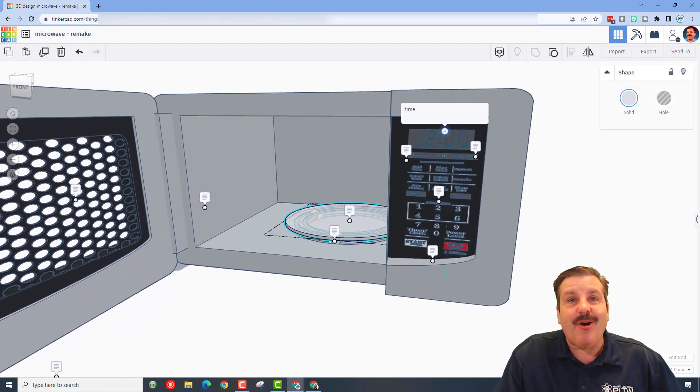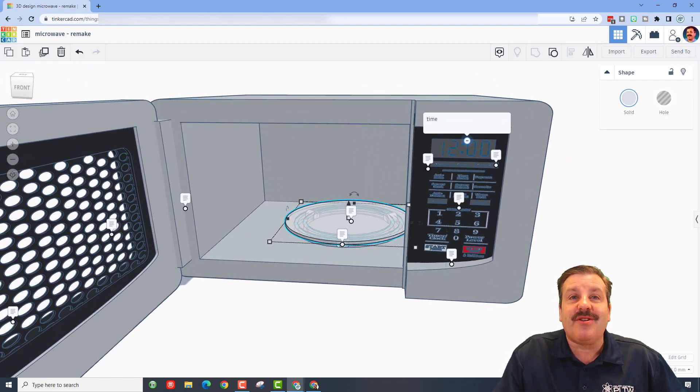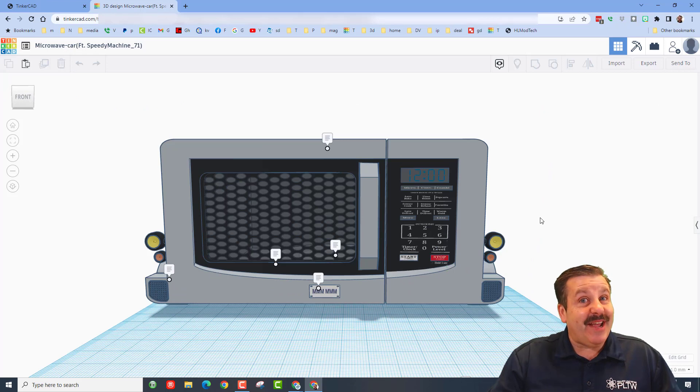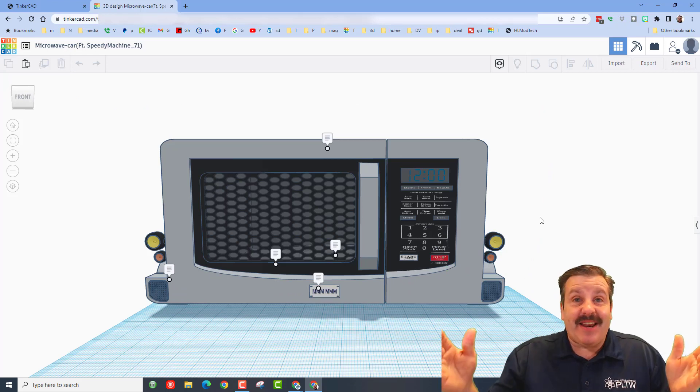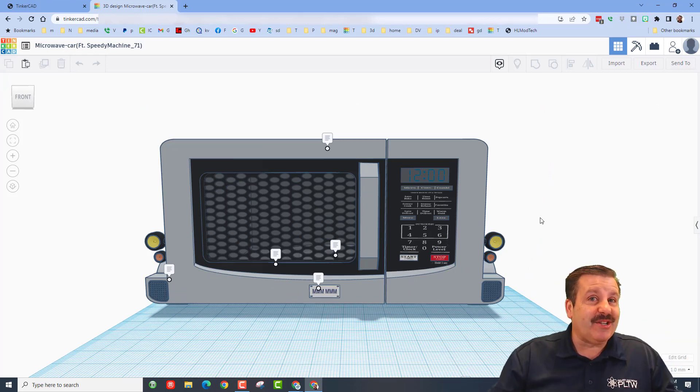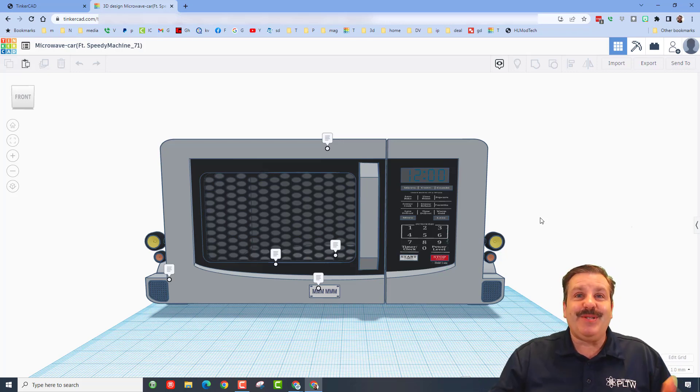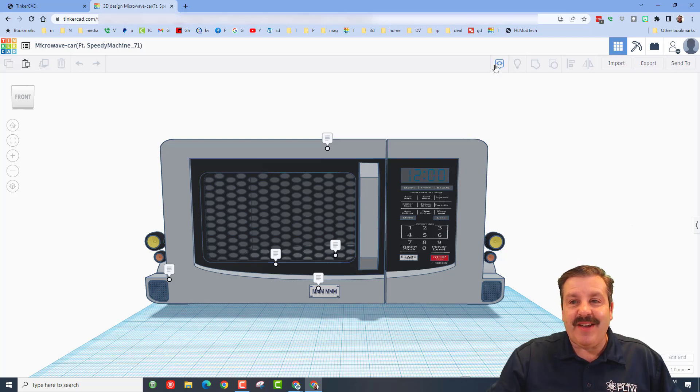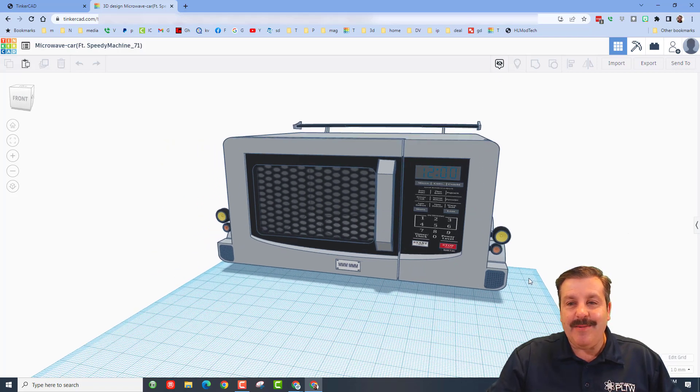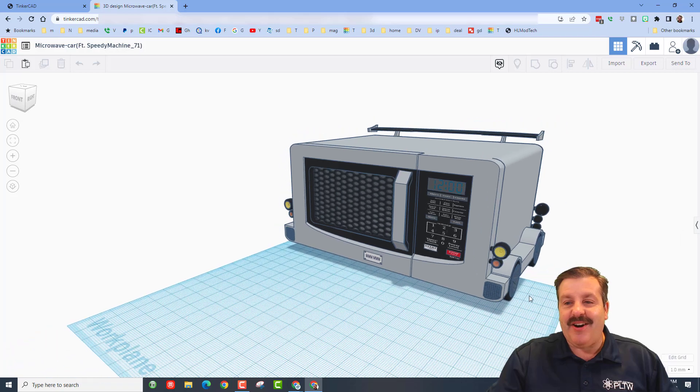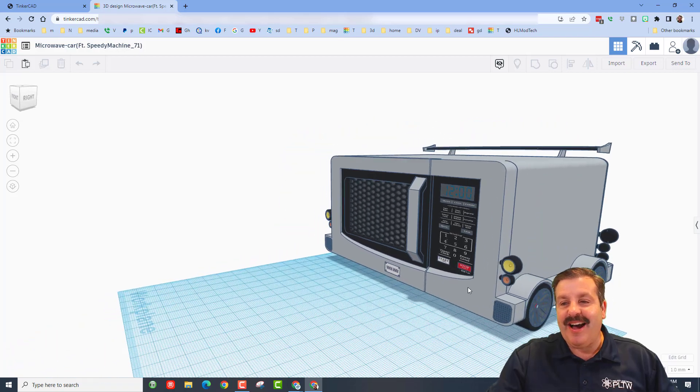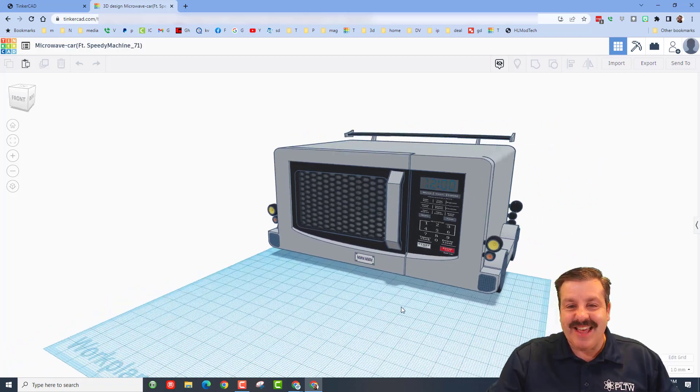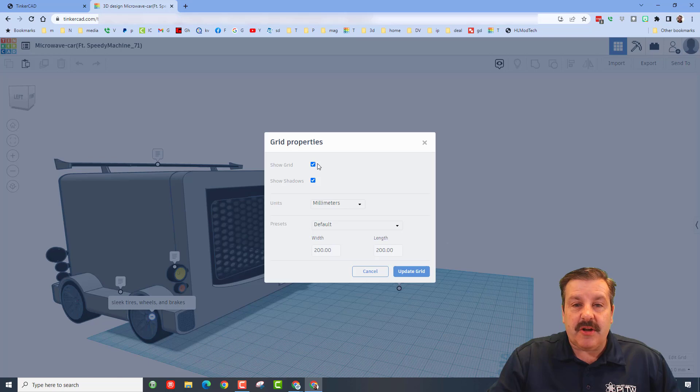Now today friends, we have got a double feature shout out. Originally Unoriginal collaborated with another one of my favorite, Speedy Machines. And check this out, we have got a microwave car. How cool is that. I'm going to real quickly shut off the grid and let's run through these notes.